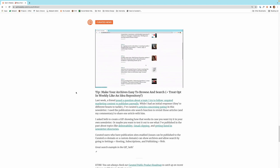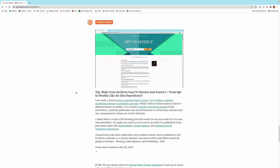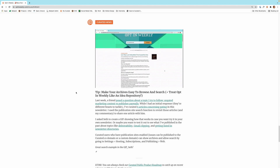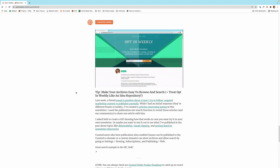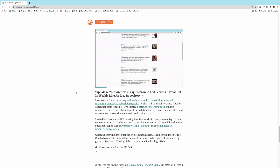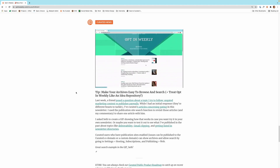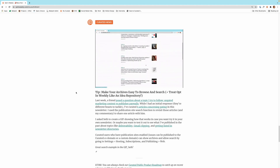Hey everyone, Seth with Curated here. GIFs are a great tool for newsletter creators to quickly show off their content in a quick looping video. Recently, I've created a few GIFs specifically for newsletters, like this one for Optin Weekly, so I thought I would share my process for creating GIFs for your newsletter.